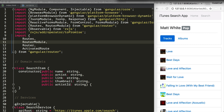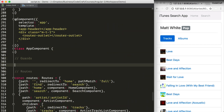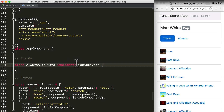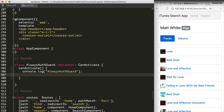Let's create a simple CanActivate guard. First, import the CanActivate interface from the router module. I'm going to create a guard called AlwaysAuthGuard that implements the CanActivate interface. The CanActivate interface has one function called canActivate, which we add to our guard. For now, I'm just logging that the canActivate function was called and returning true — so this guard lets all users through all the time, but at least we'll be able to see when it's being used.